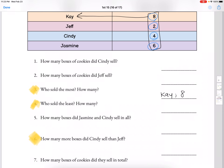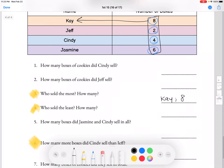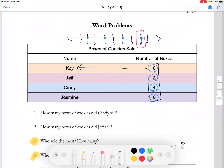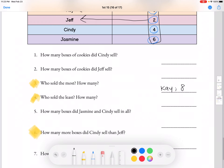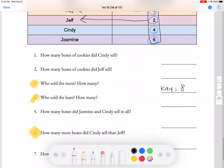Now who sold the least boxes? If we look at the number line, the number closest to the left is 2, which means whoever sold 2 boxes sold the least. And who sold 2 boxes? Jeff did. So Jeff sold the least amount of boxes, and he sold 2 boxes.